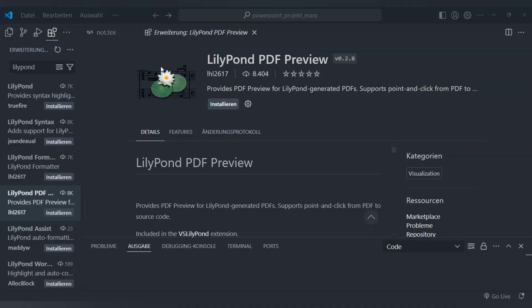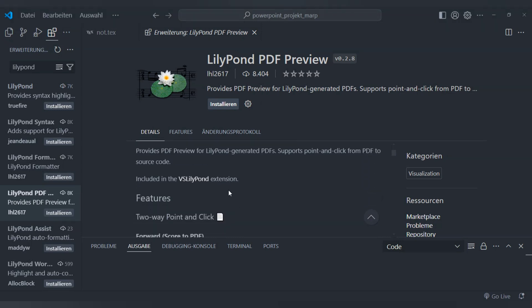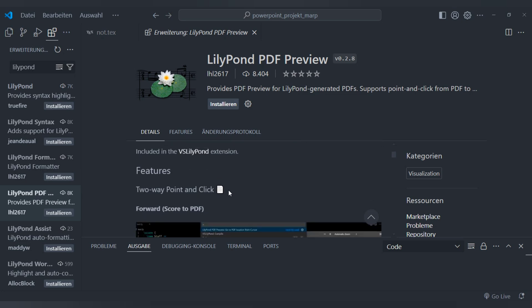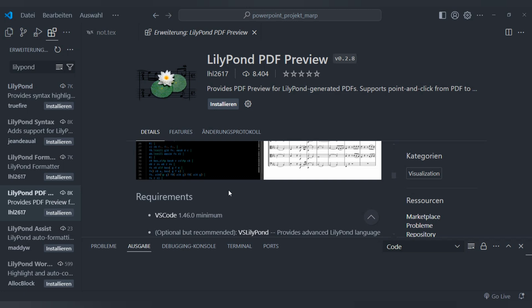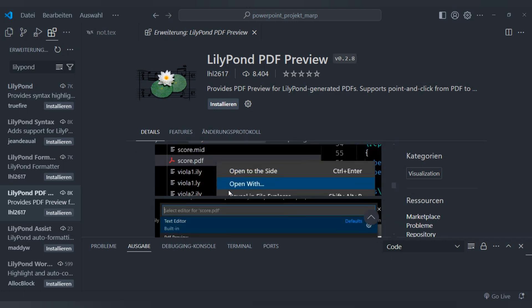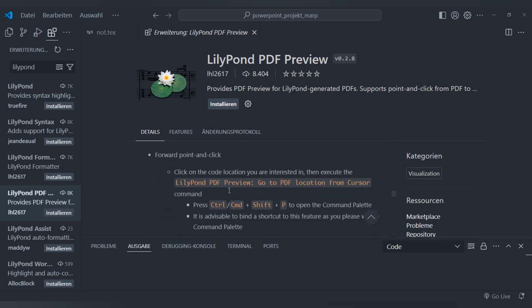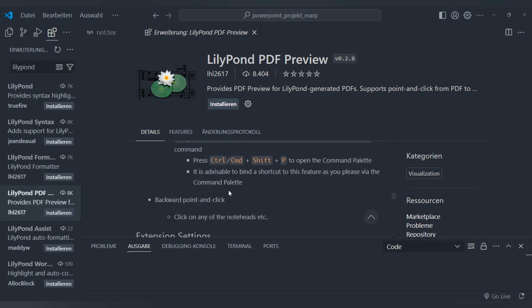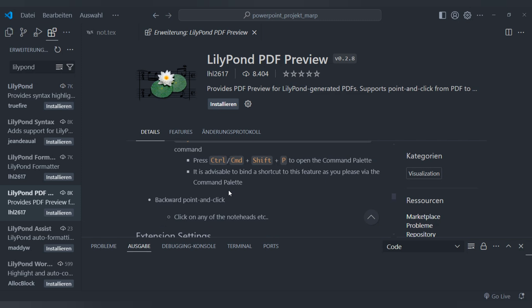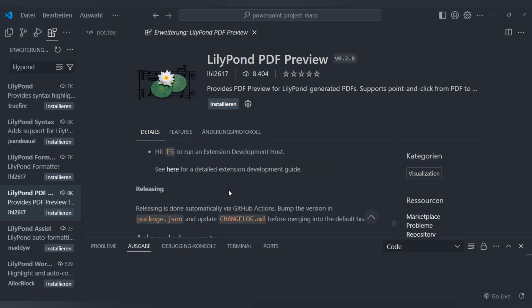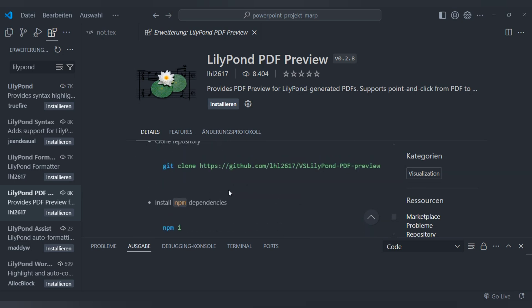Now I'm in Visual Studio Code where you can find the extension LilyPond PDF Preview. If you install this extension you can work with LaTeX documentation and write nice music sheets and PDF documents. Please read carefully the documentation to understand what you must do, and if you are interested in this tutorial you can try how it works.